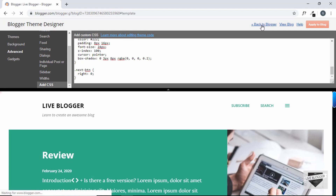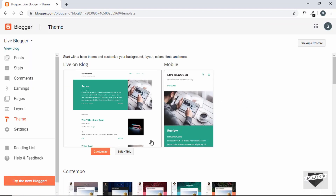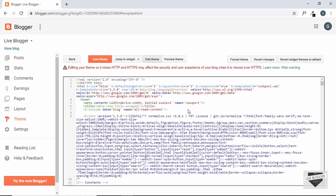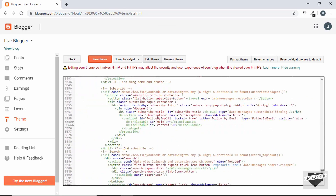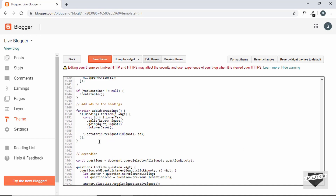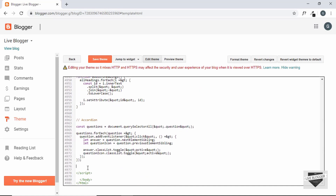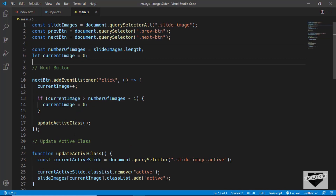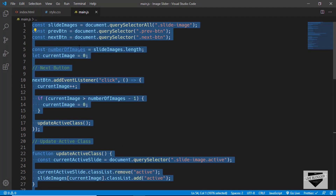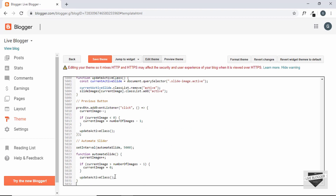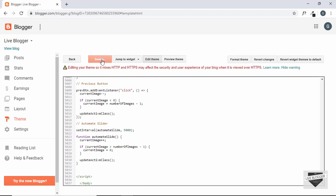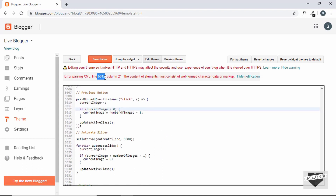Now let's add the JavaScript. We click Edit HTML and scroll down to where our JavaScript is written. If you don't have any JavaScript, you can paste it just before the body ends inside a script tag. We add a comment, then copy our JavaScript from main.js and paste it here. We click Save Theme but get an error on line 5012.